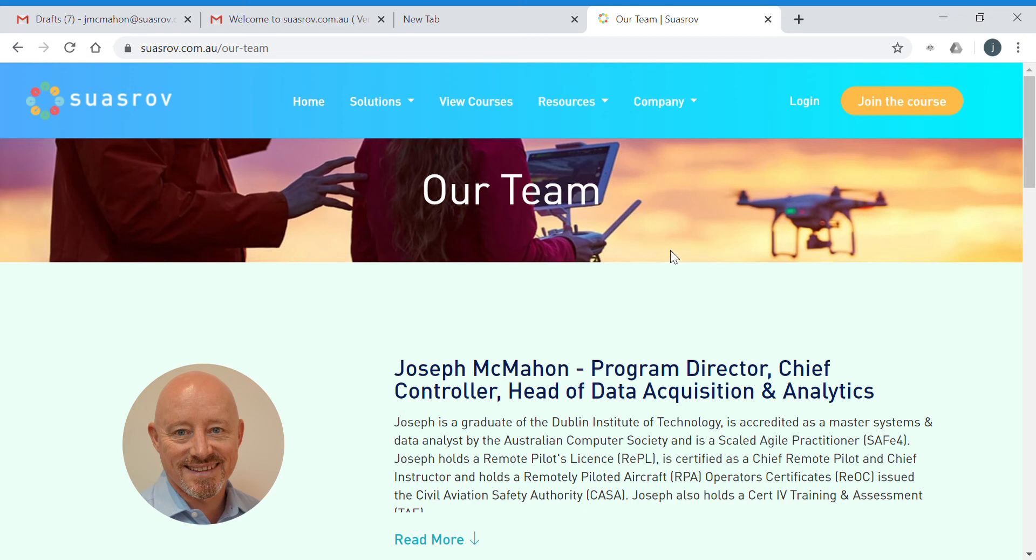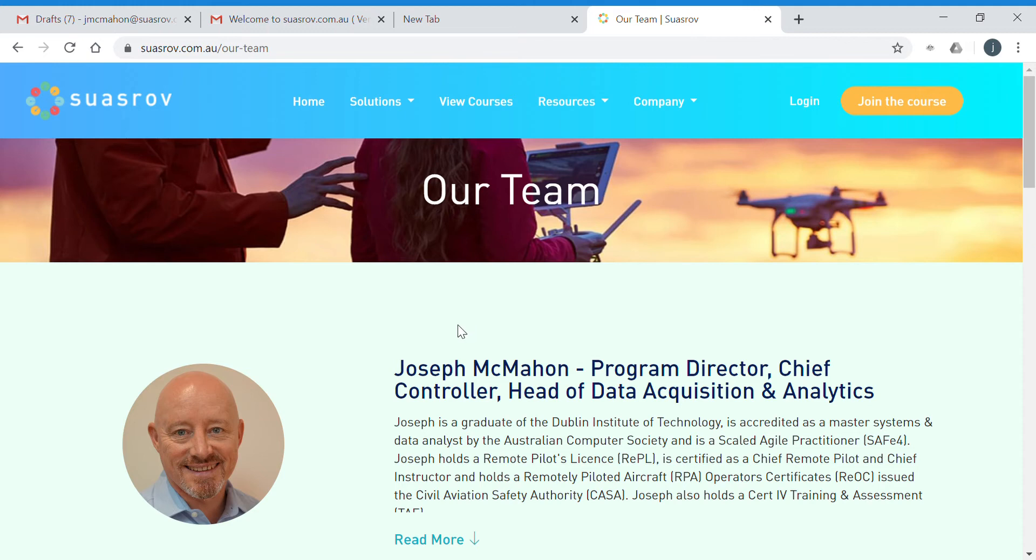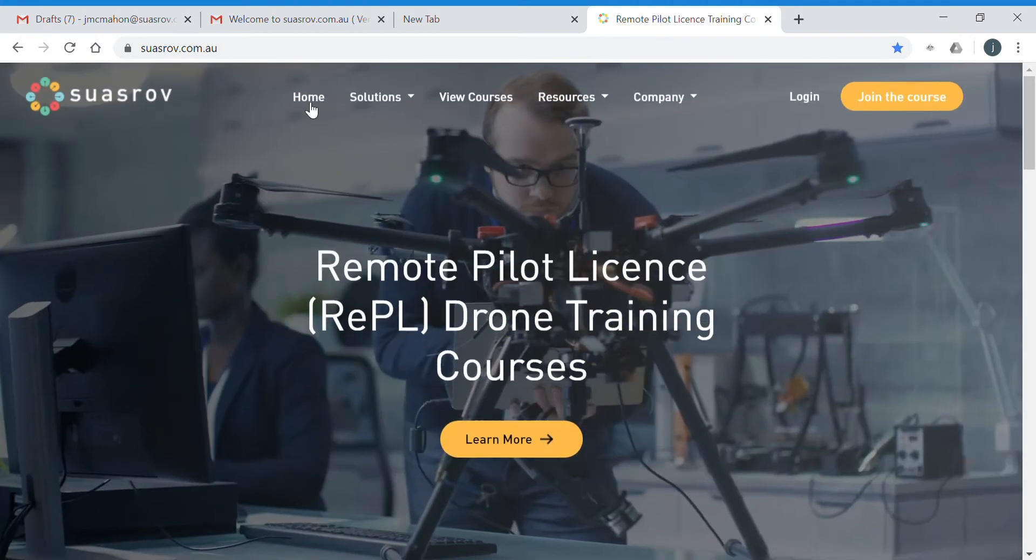Hi, welcome to this short video on how to access the Swazrov learning materials and some information on other things you'll need to cover off as part of your training for your remote pilot license. My name is Joseph McMahon, I'm the Chief Remote Pilot Chief Instructor for Swazrov, and I'm just going to show you how to access the materials.